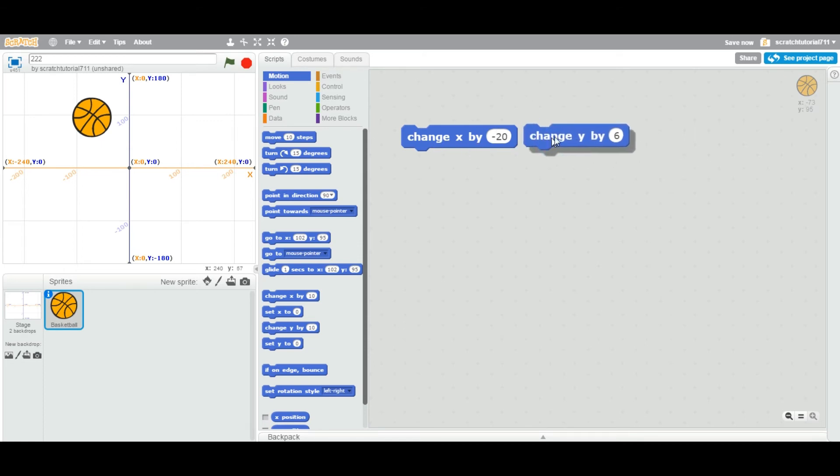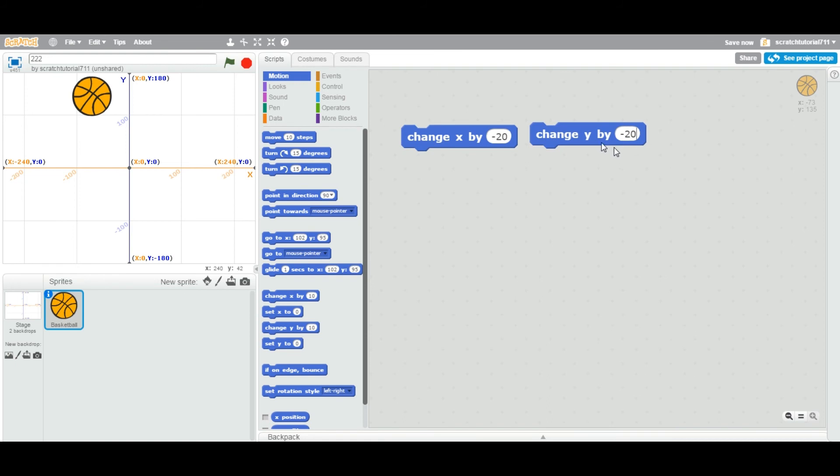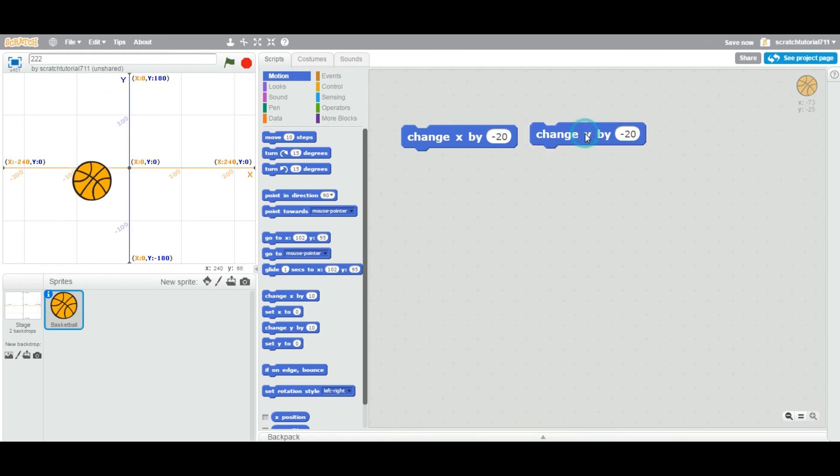Right now Y value is 95, so I'm telling it to change by 20, so it's going up. Same way, when you enter the negative value, it's going to go back and move down.